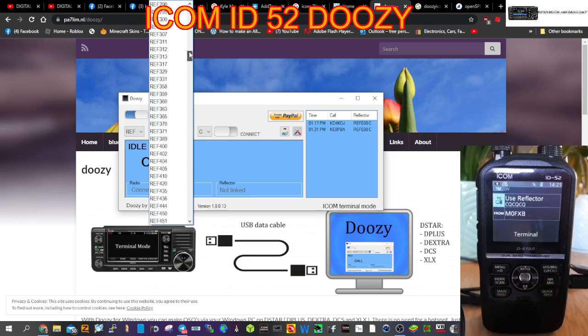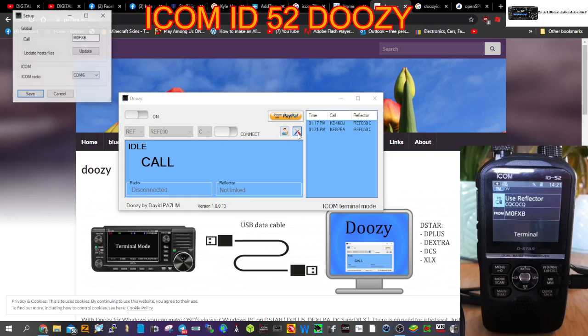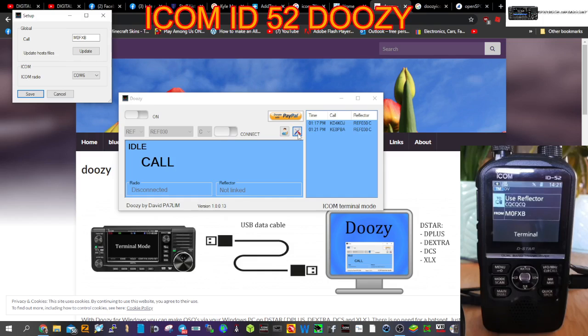We're on reflector 30 at the moment. To link, we have to select the COM port which is here. Once the USB cable is plugged in and you've downloaded the driver, first plug in the 52 into your laptop or PC, then put the correct COM port that will be in your device manager.